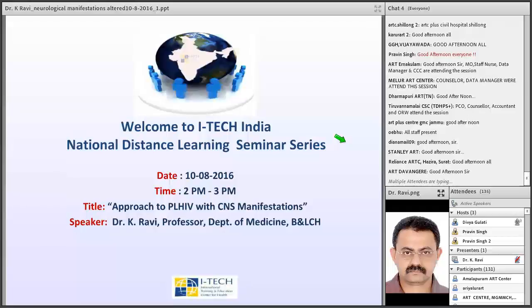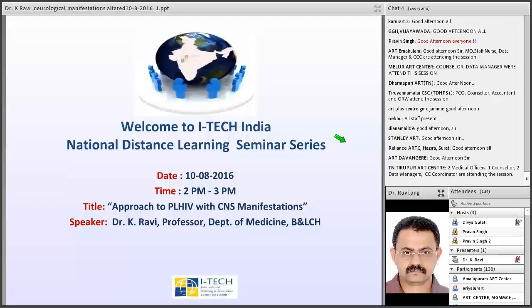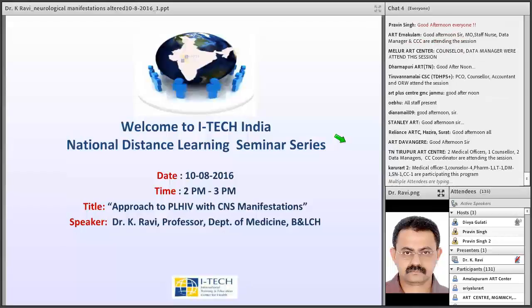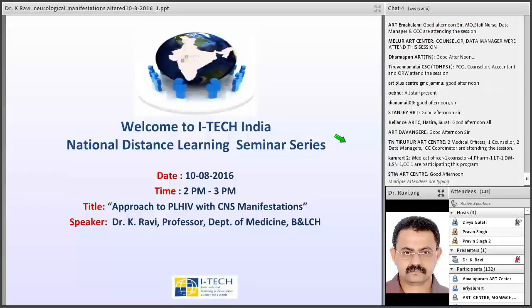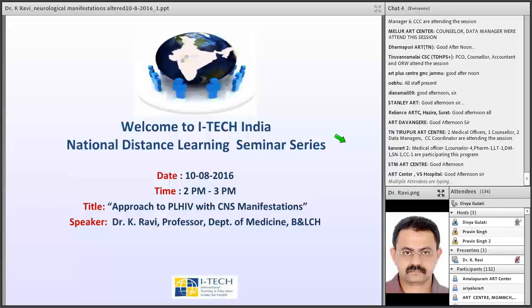Under his guidance and mentorship, 16 various national NACO training programs were conducted at the COE. We welcome you, sir, for today's session. I request Dr. Ravi to take over the session.